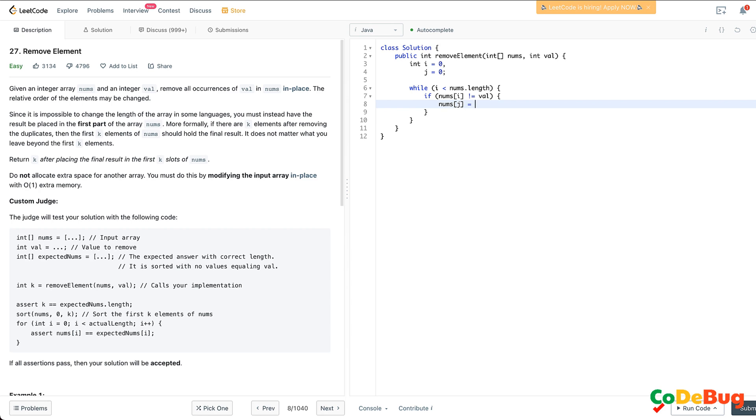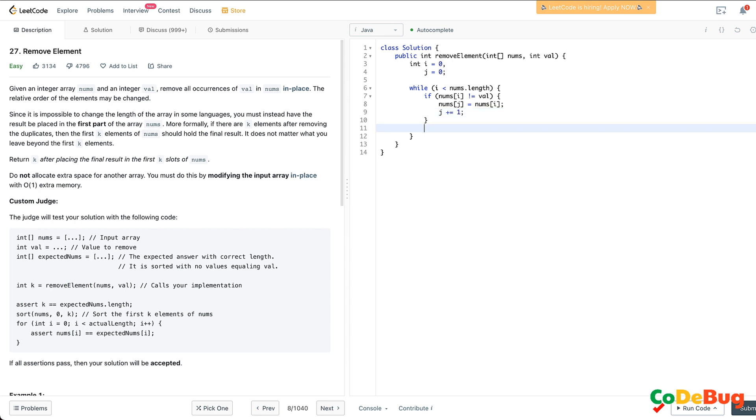The index before j keeps all the elements that you want to keep in the array. In that case, we will put the value at index j from index i if that is not equal to val, because that is something you want to remove. In that case, increment j by one, and we will always increment our i pointer by one.